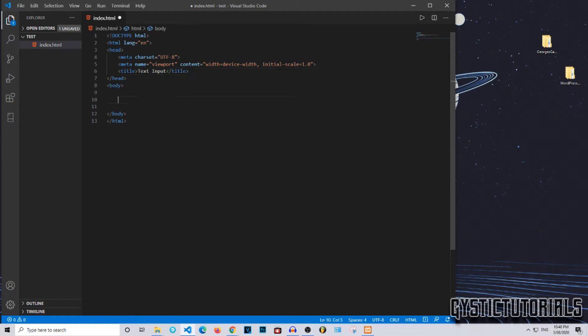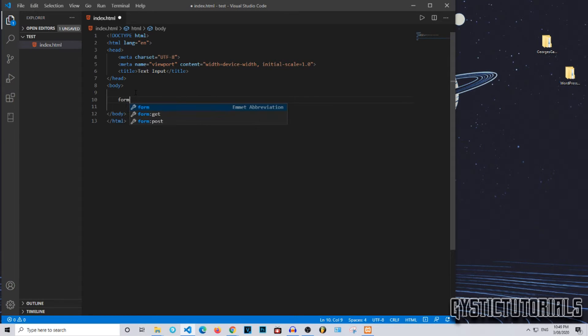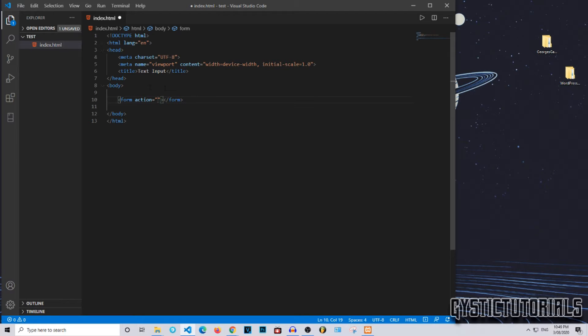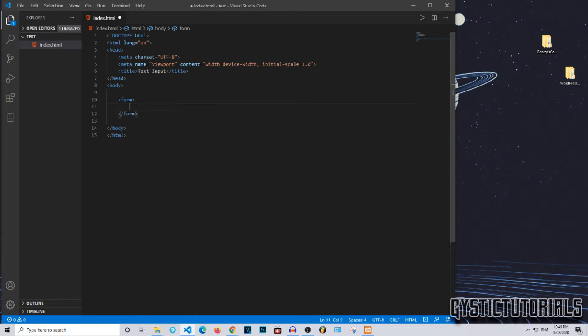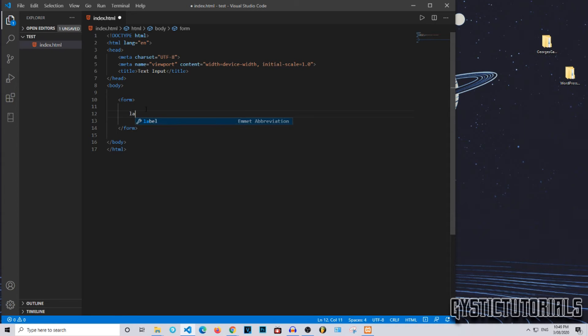If you would like to create the text input, what you guys want to do is first of all create a form. You don't need the form action at the moment because this is only HTML. Then inside that form, what you want to do is create a label.